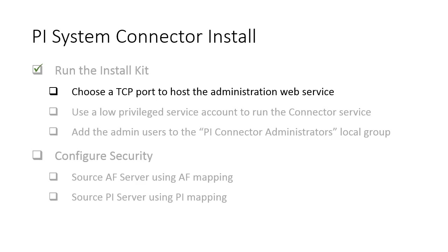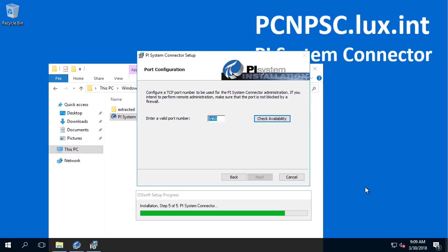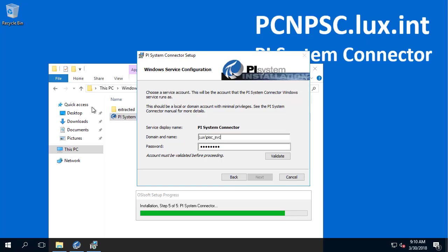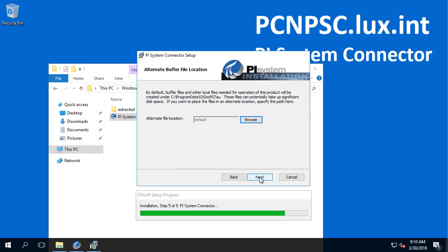Next, choose a TCP port to host the Administration Web Service. We will use the default port 5460. This is the step to choose a low-privileged domain service account to run the connector service. You can choose an intuitive buffer file location; we will just choose the default location.